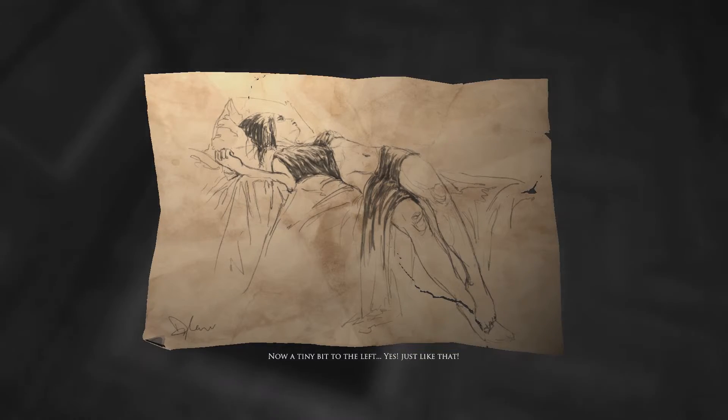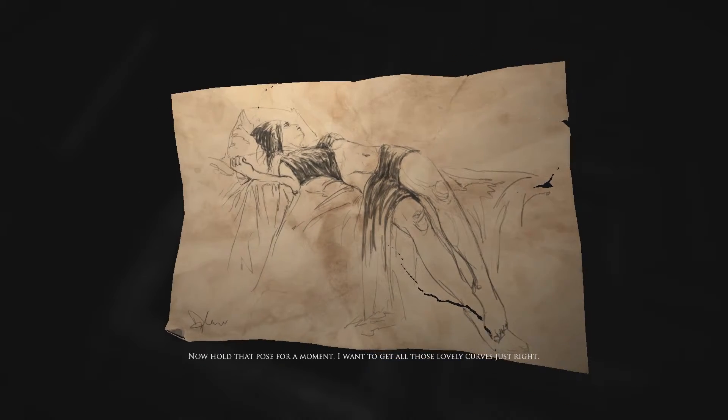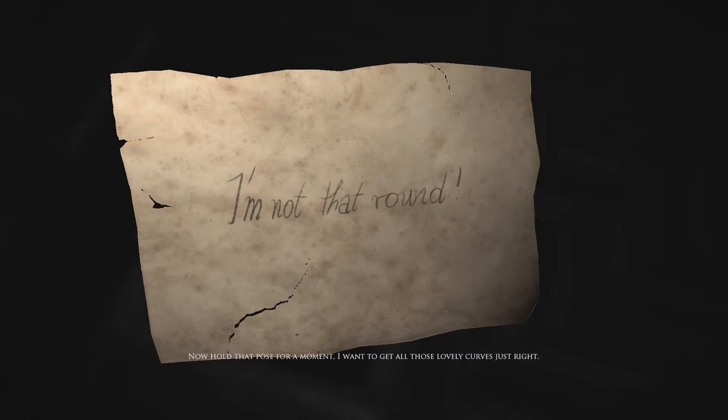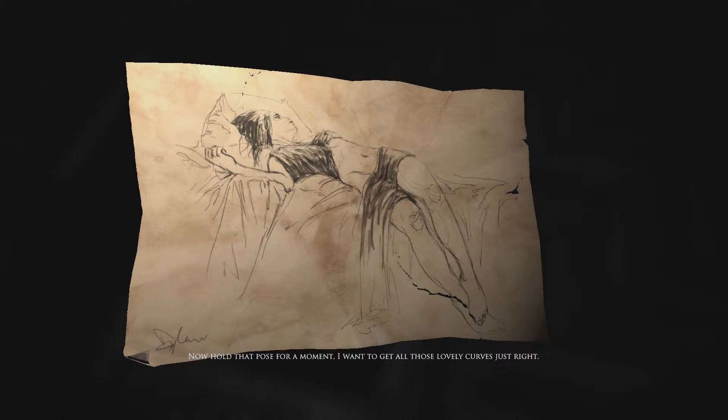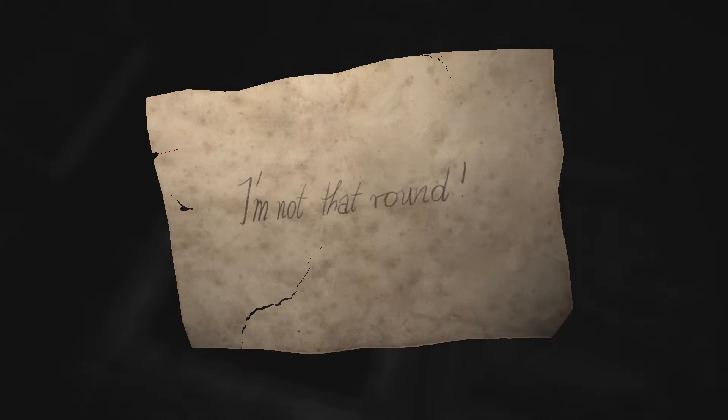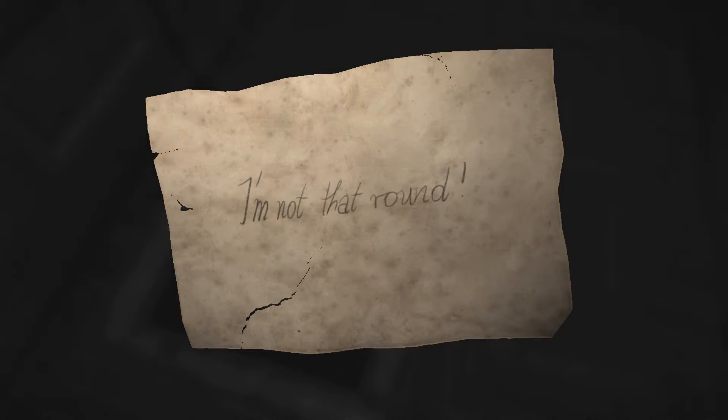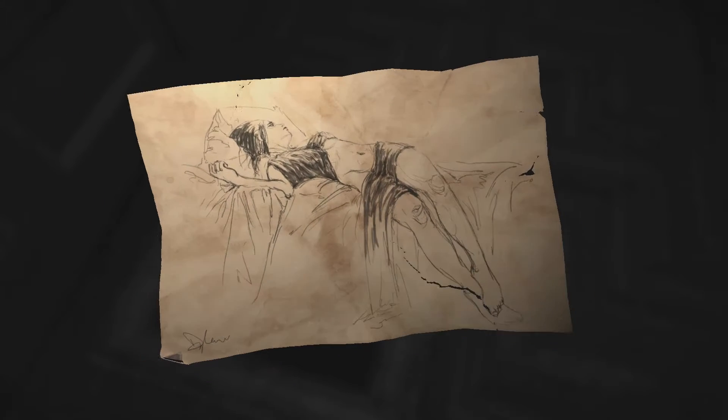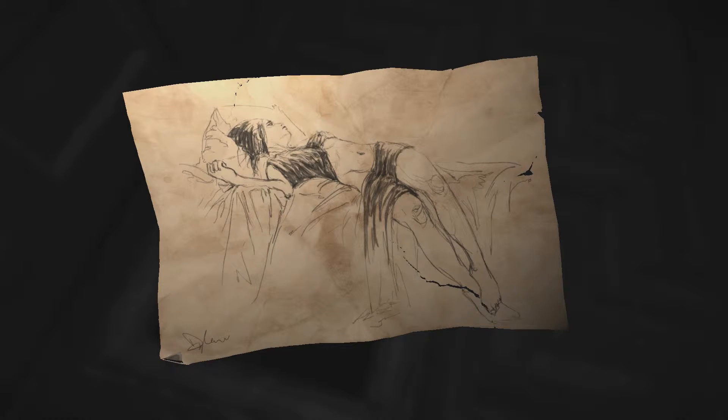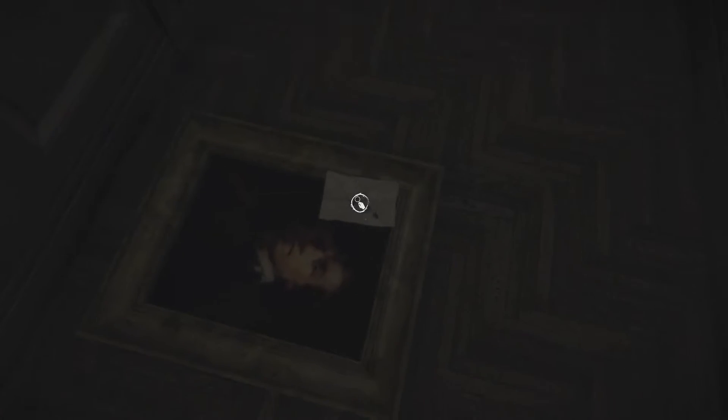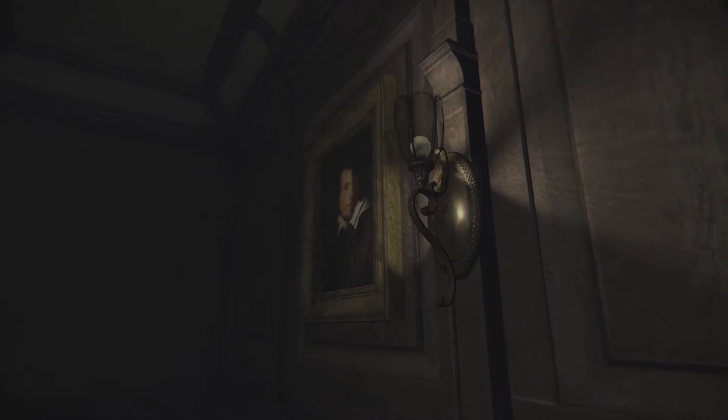Right here we can do that. Paint deep lies. Now a tiny bit to the left, yes, just like that. Hold that pose, I want to get all those lovely curves just right. What? Is his wife retarded? Is she stupid? Dude, you're almost a freaking skeleton, talking about I'm not that around. Paint a lie. That's not even a painting, that's a drawing. That's not even a painting dude, it doesn't put any color on that.